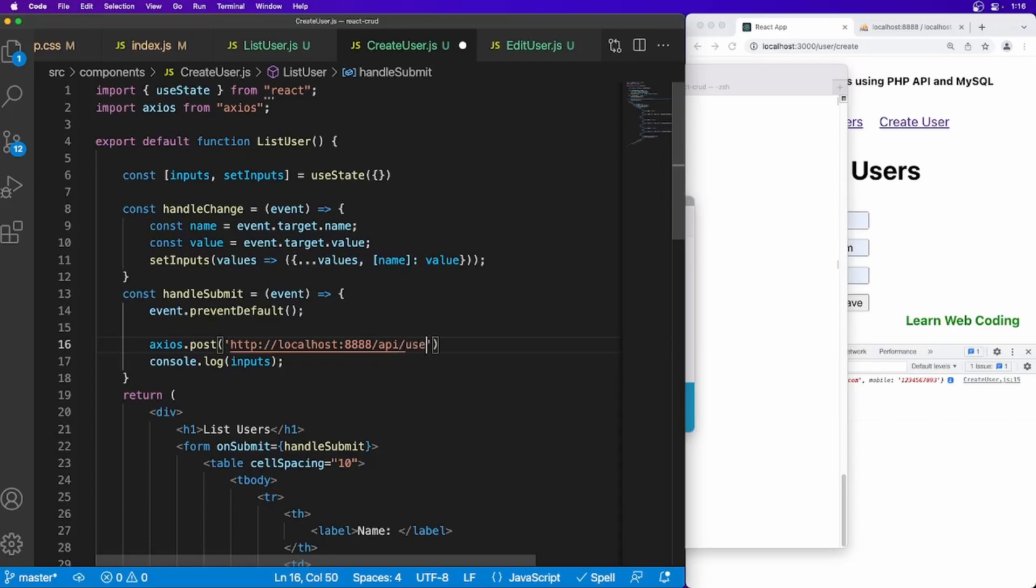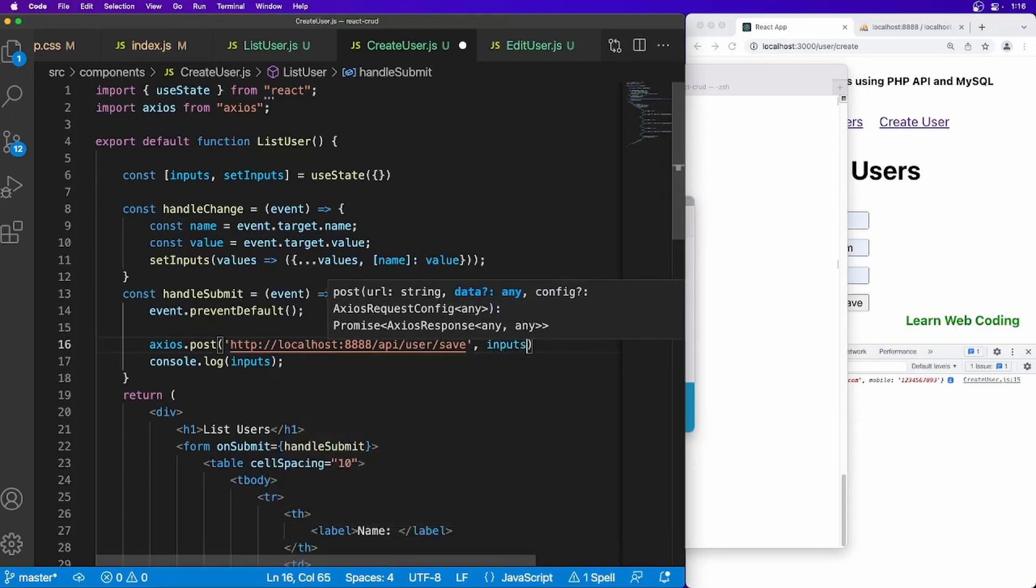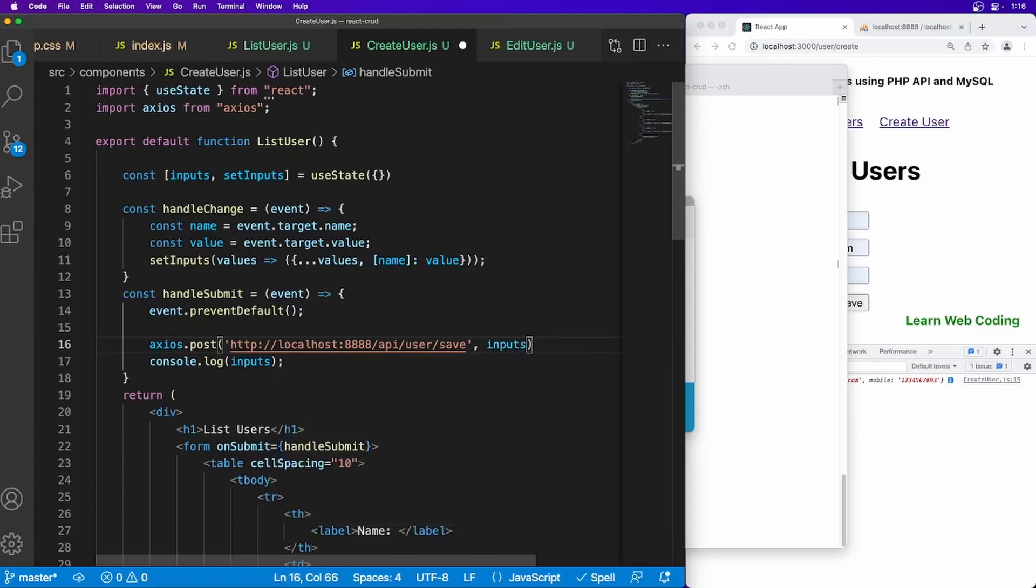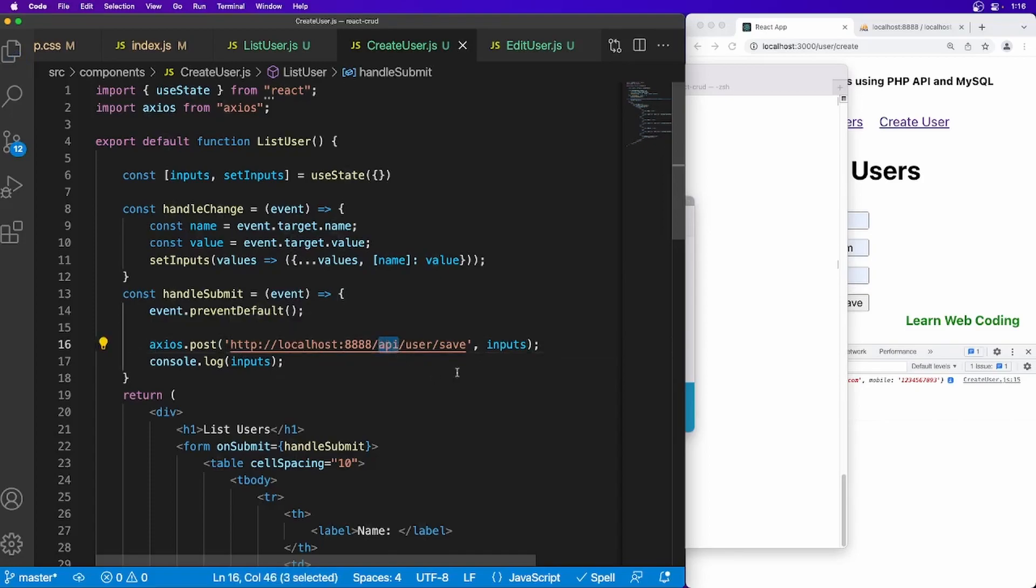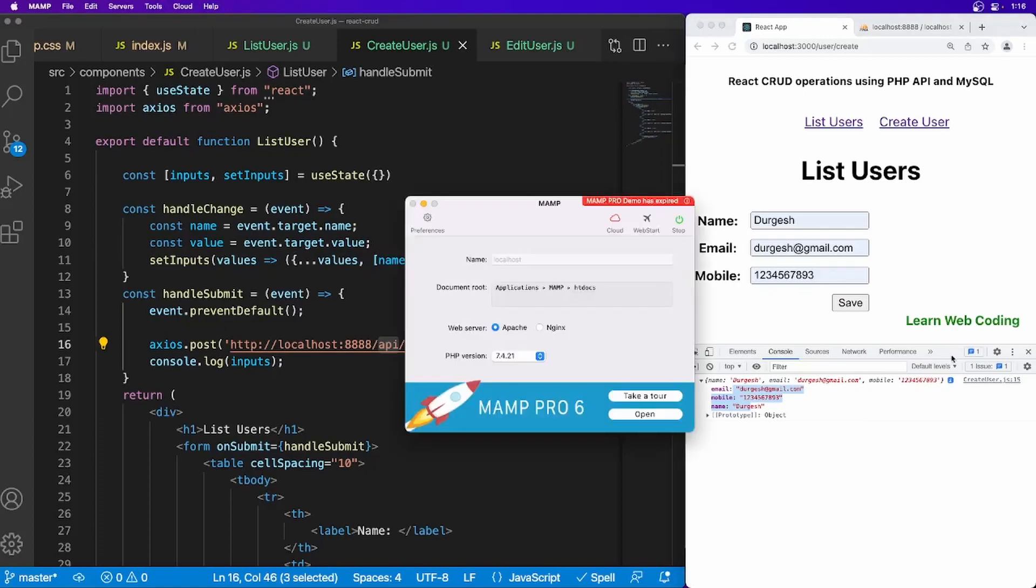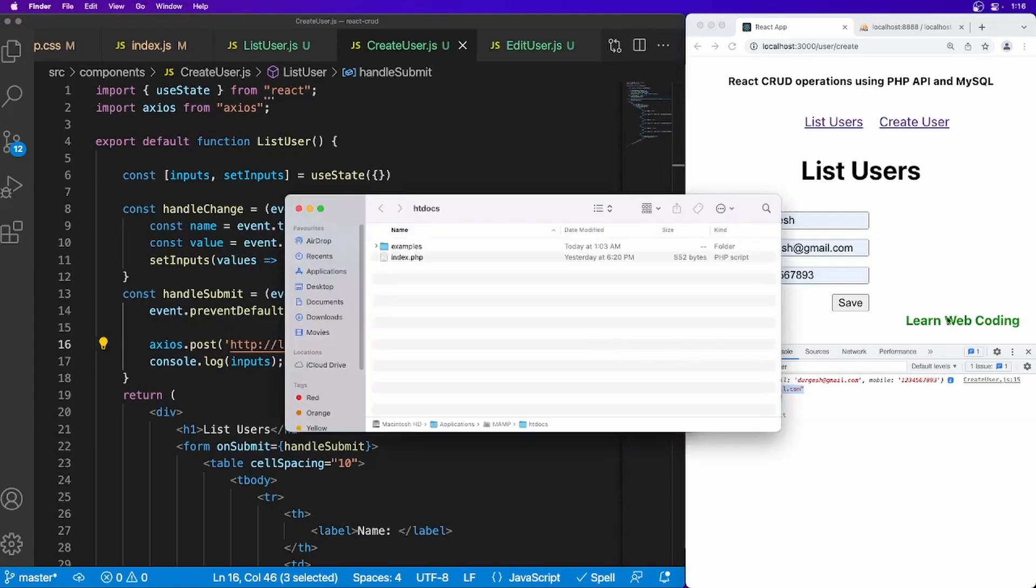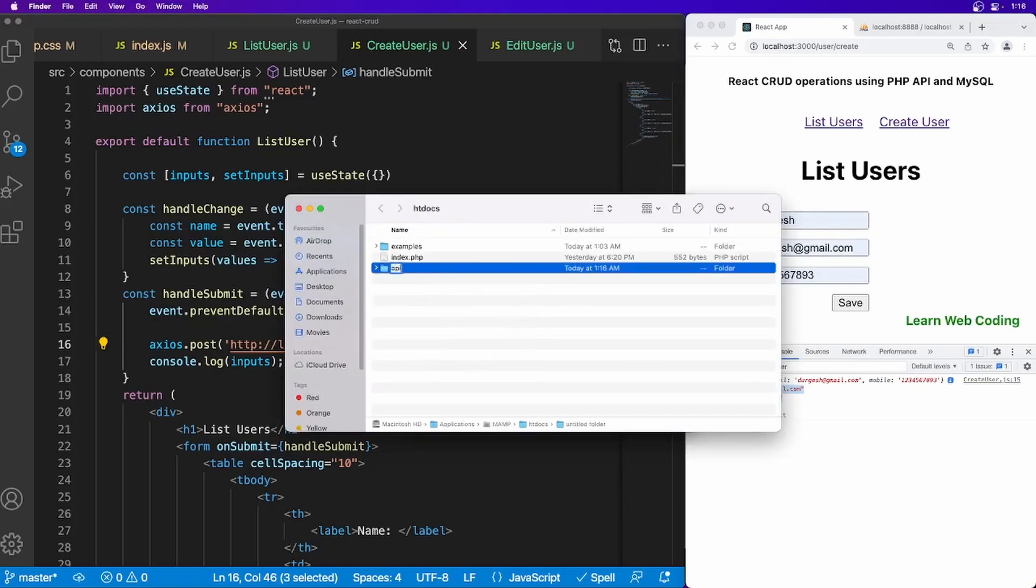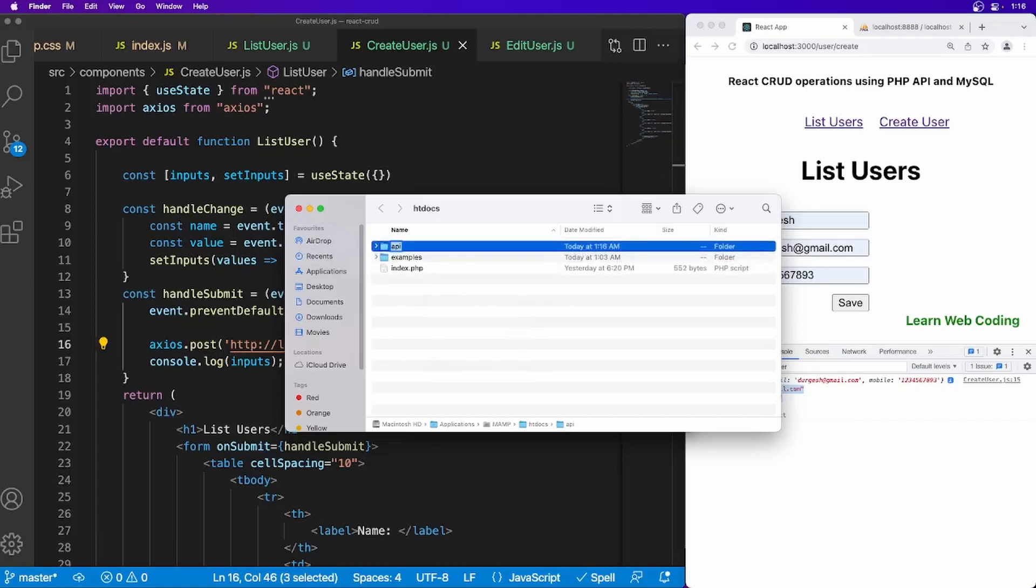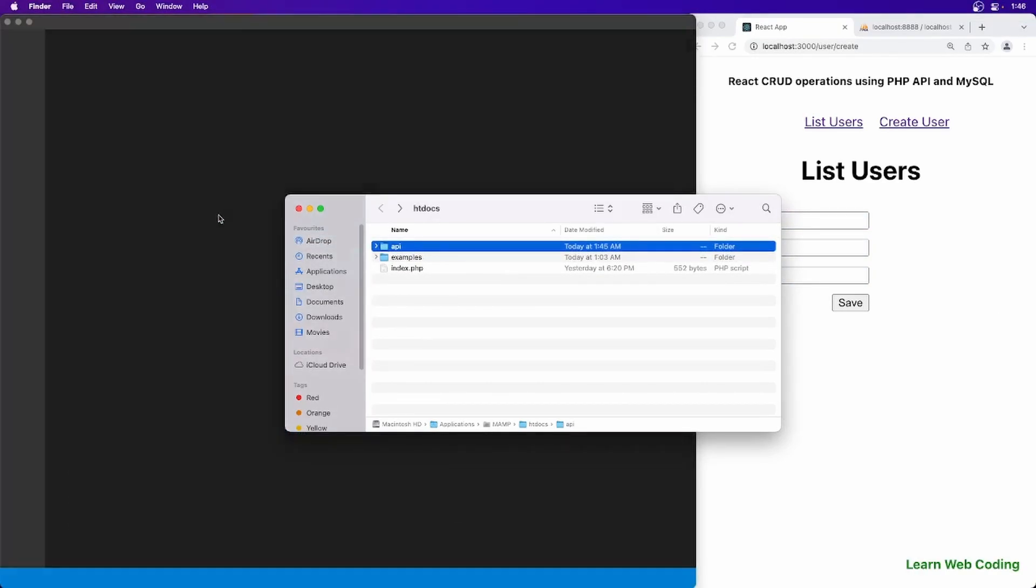And after it we will have users and then save, so it should be hitting this URL along with the input data which we are already receiving. Now let's go ahead and create this API first. Open this tool, go to Preferences, go to Server, open the folder.